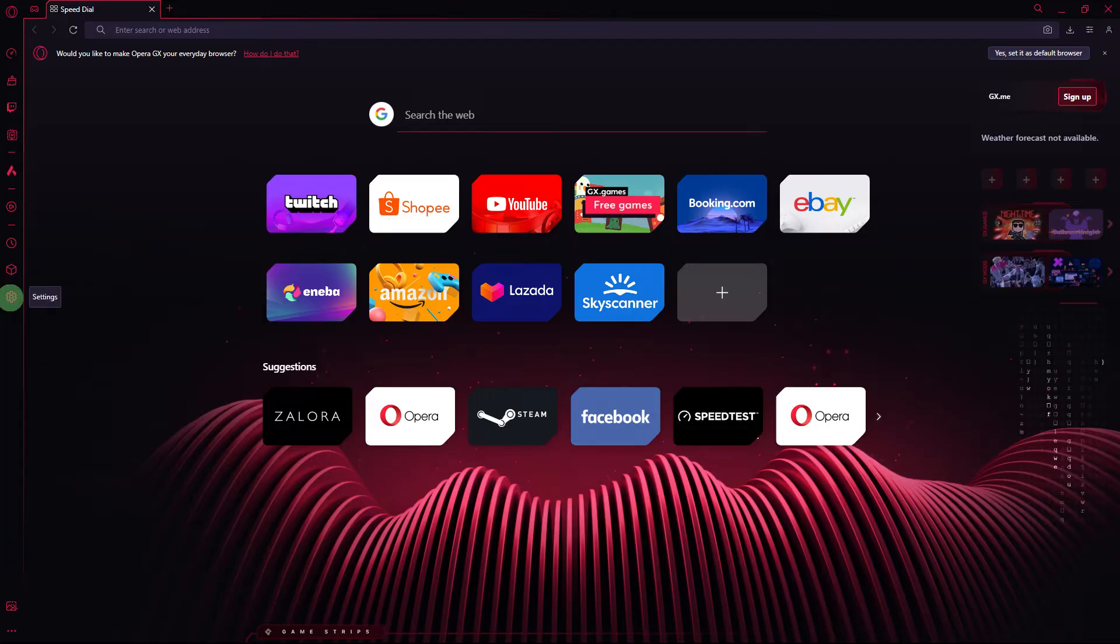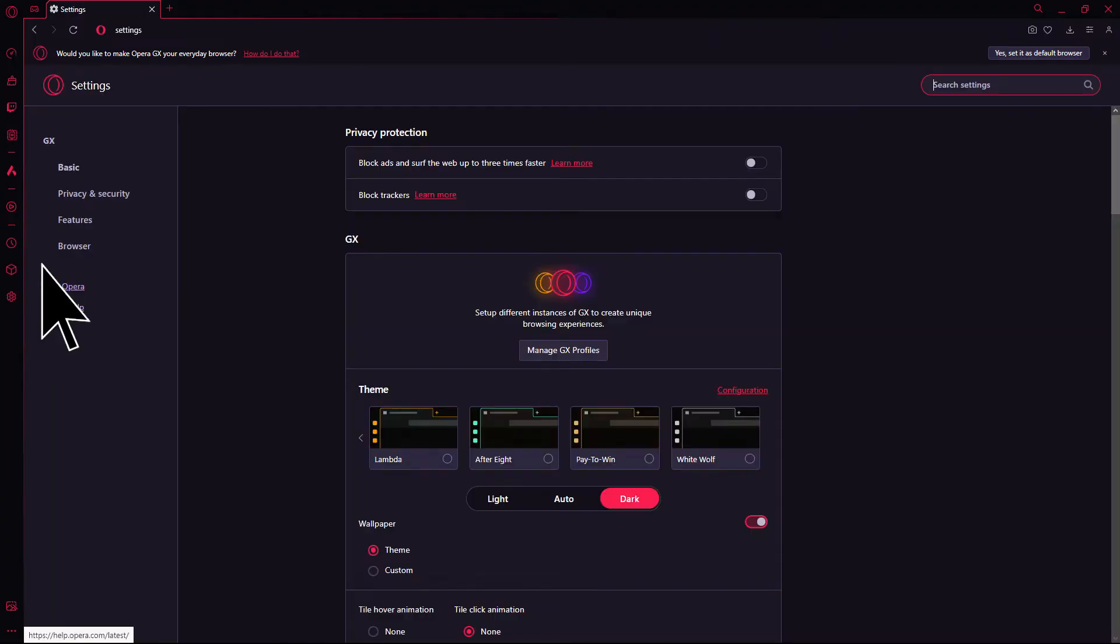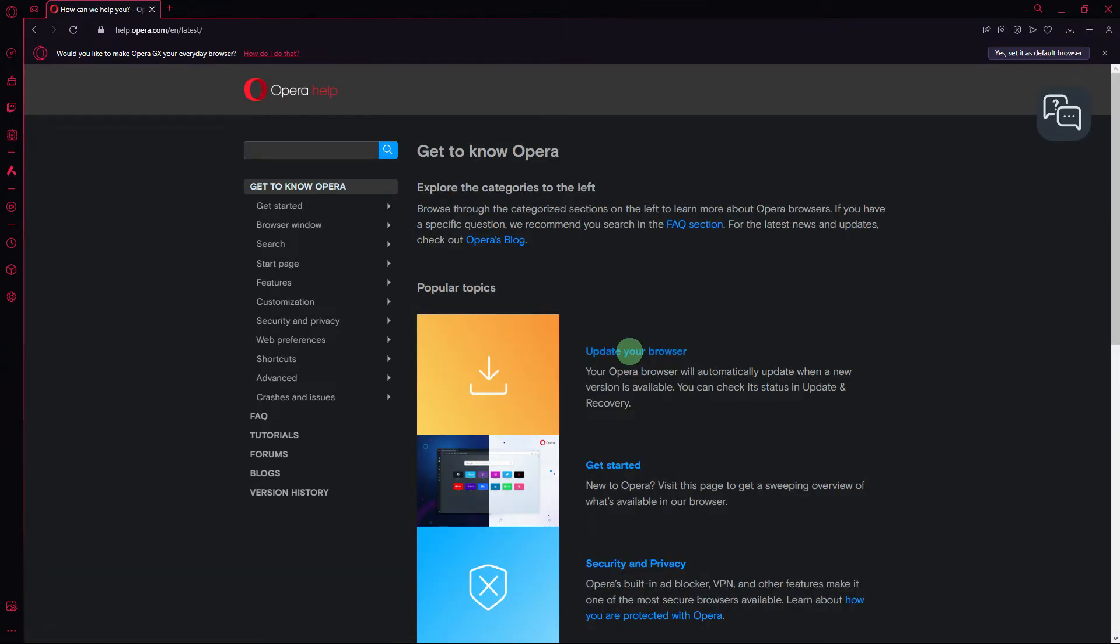Next method, ensure that you are using the latest version of Opera GX. Check for updates by going to Settings, Opera Help. If there's an update available, go ahead and install it.